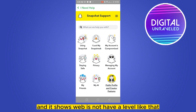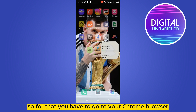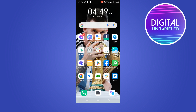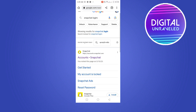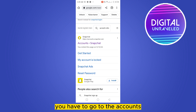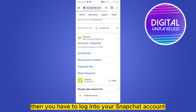For that, you have to go to your Chrome browser and search for Snapchat login. This interface will be available. You have to go to Accounts and then login to your Snapchat account.